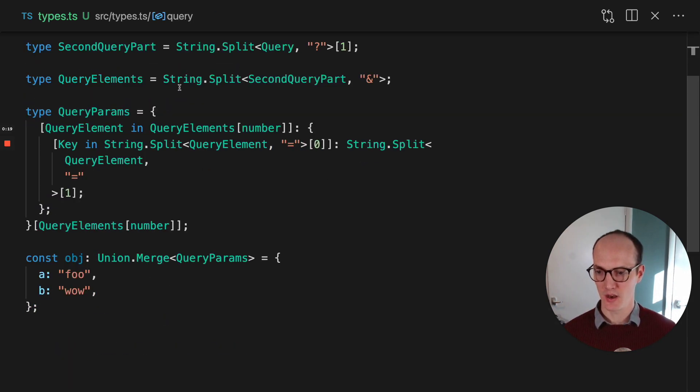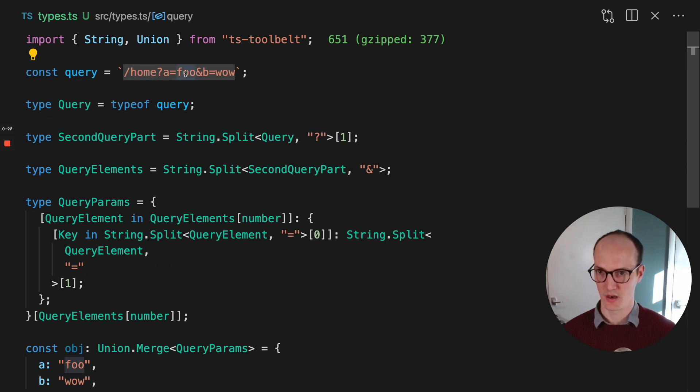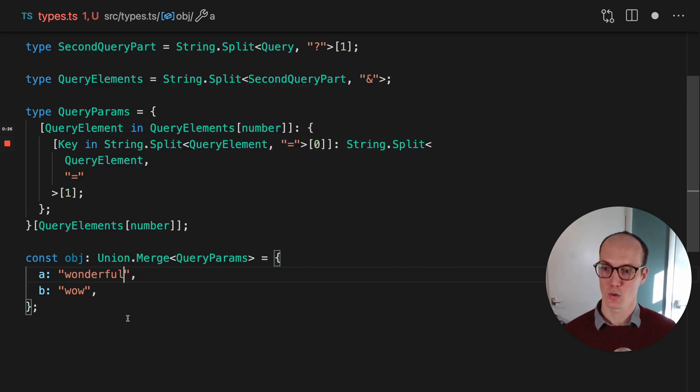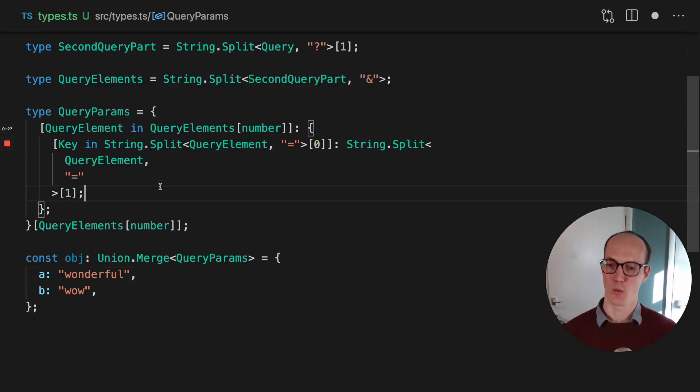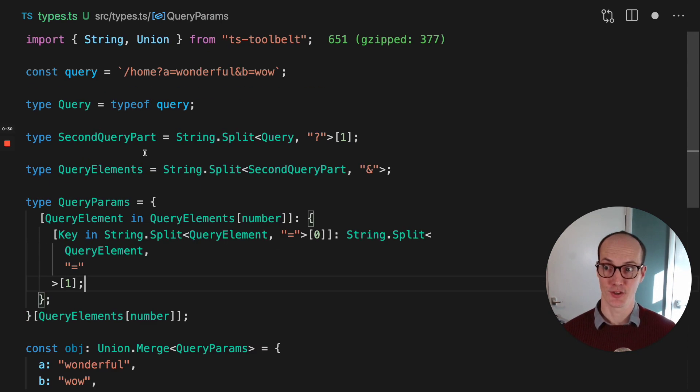So here, we should see that if we go A equals wonderful, then the type down here is no longer correct, and it gives us autocomplete to wonderful. So let's go through each step and see how we've managed to do this.